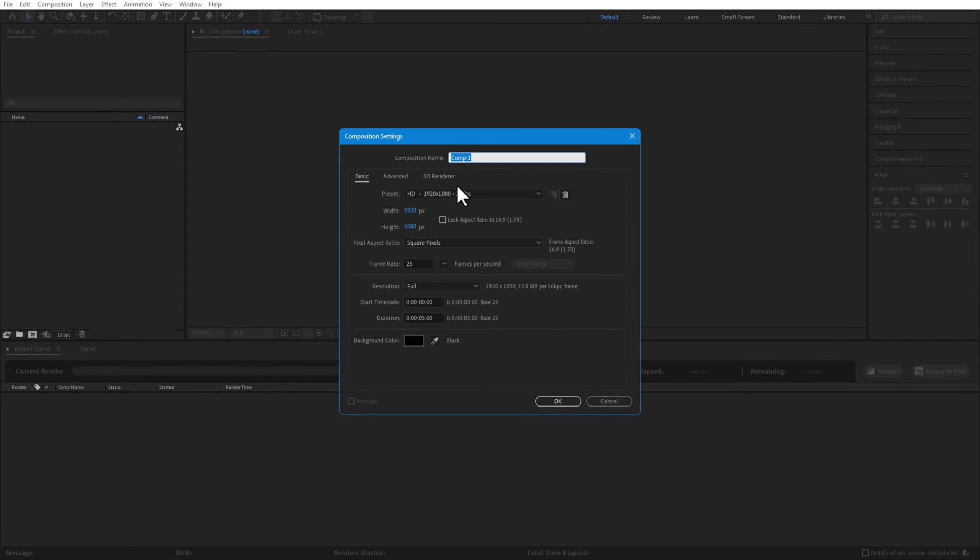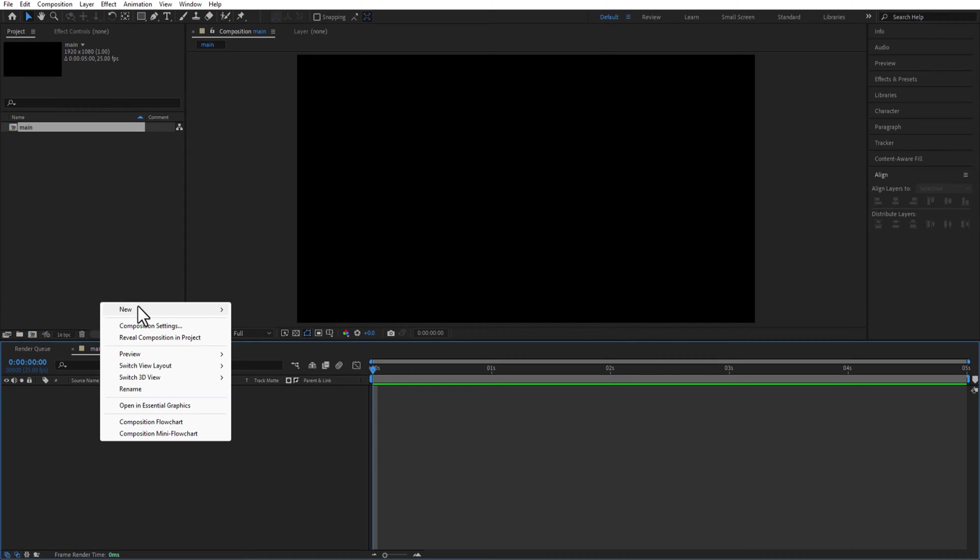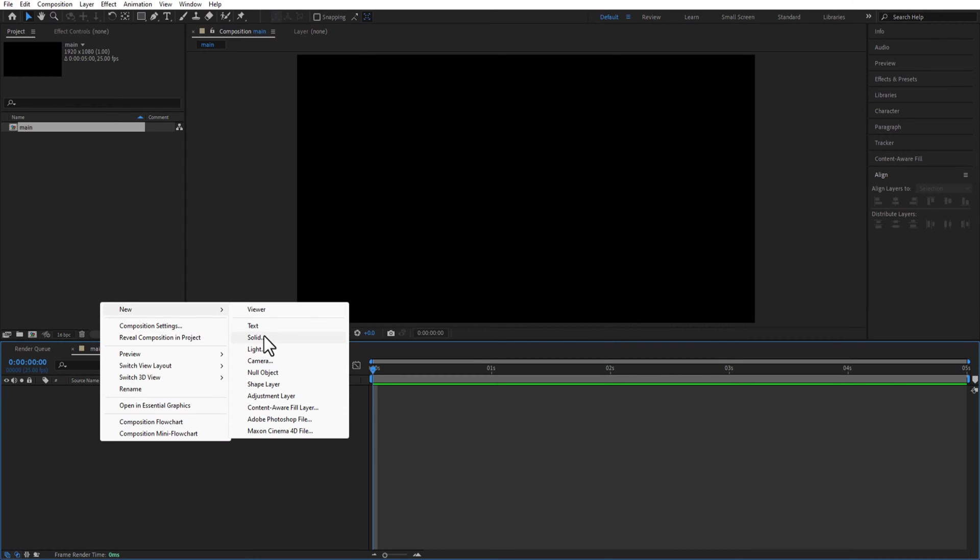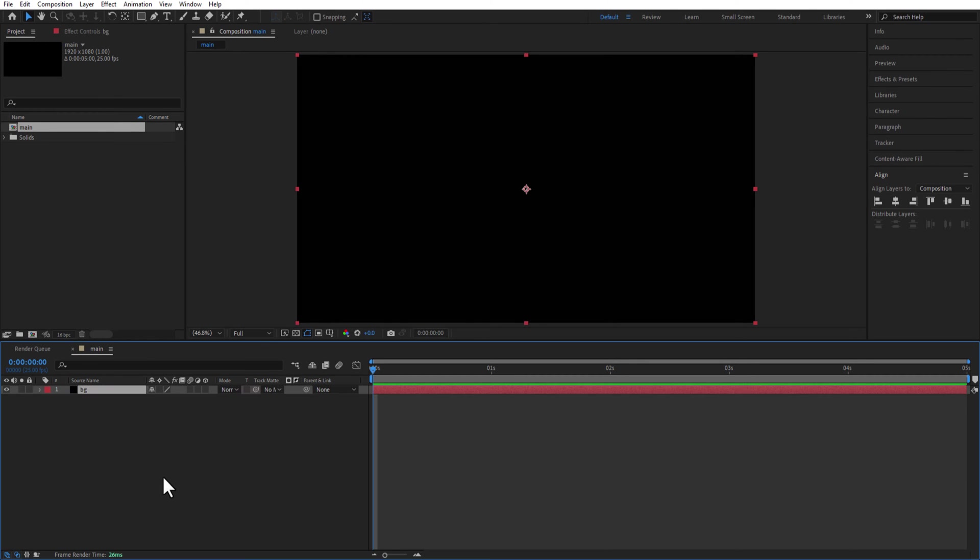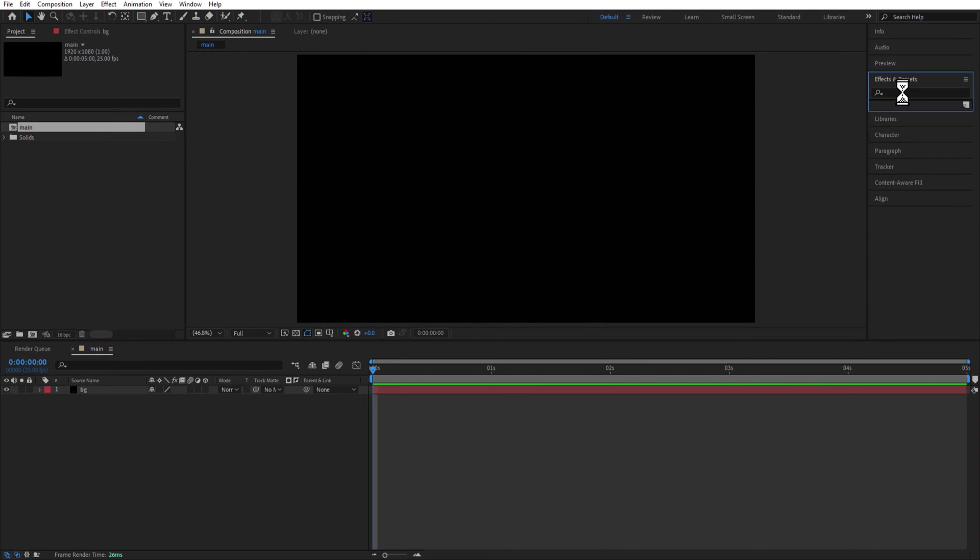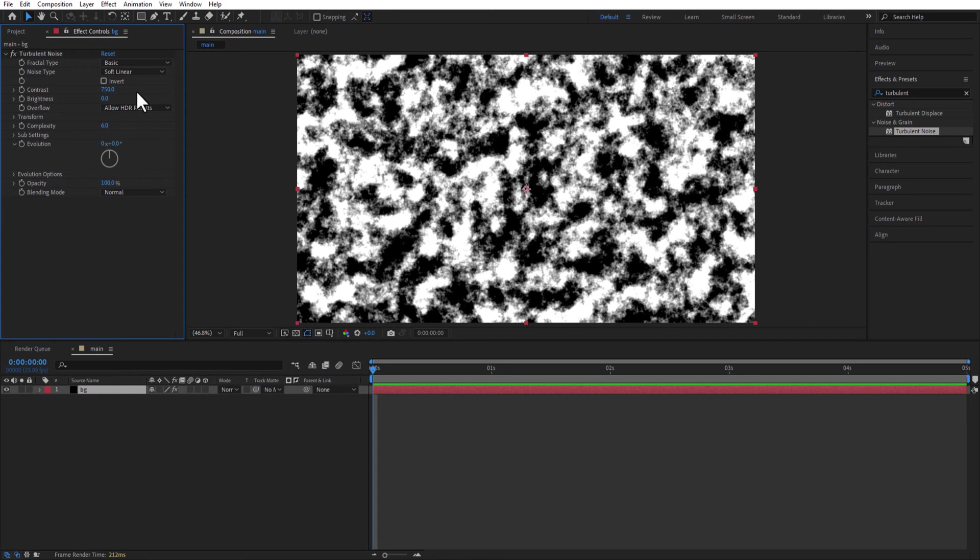First I create a new comp and rename it as main. Then I create a new solid and rename it as background. Add turbulent noise to the solid layer. Contrast 750 and Brightness 175.